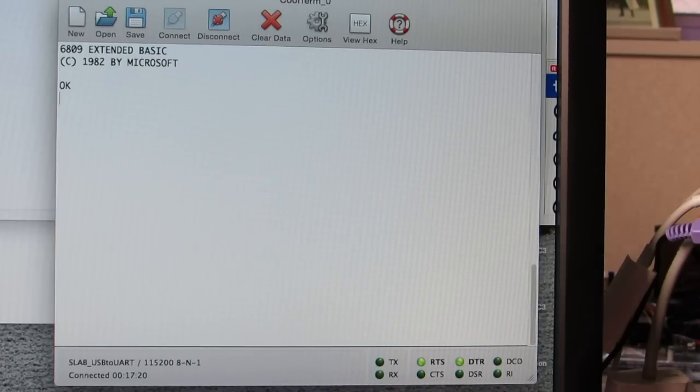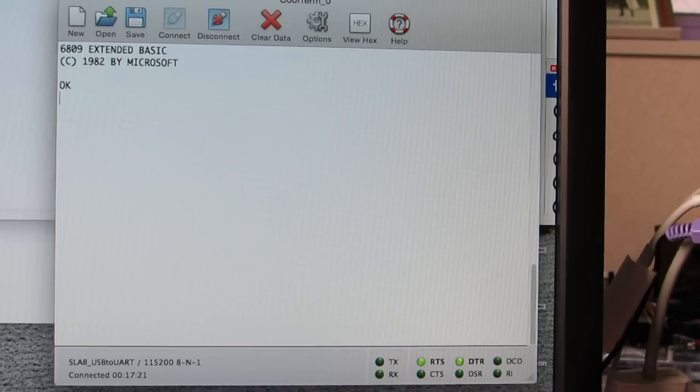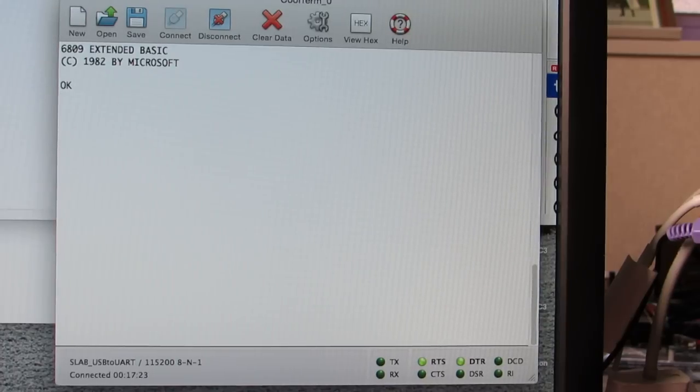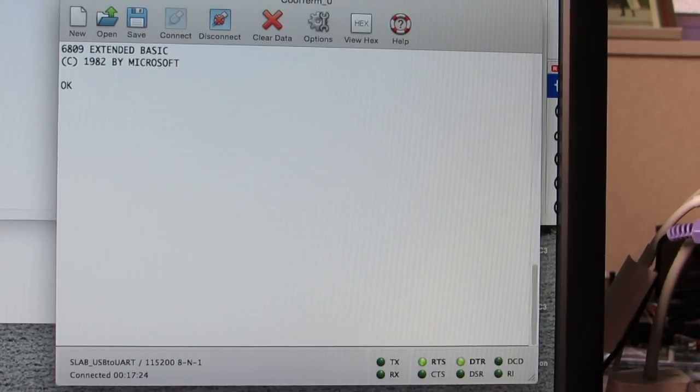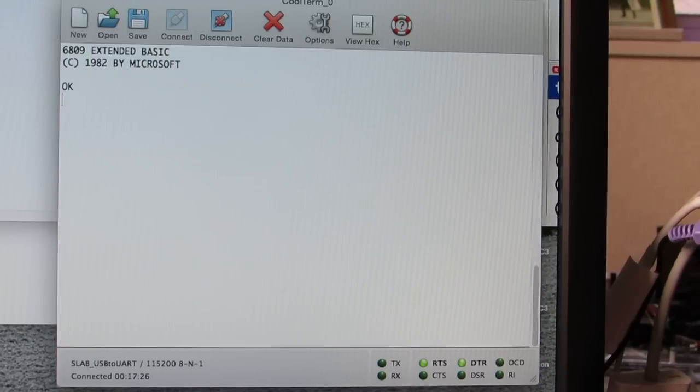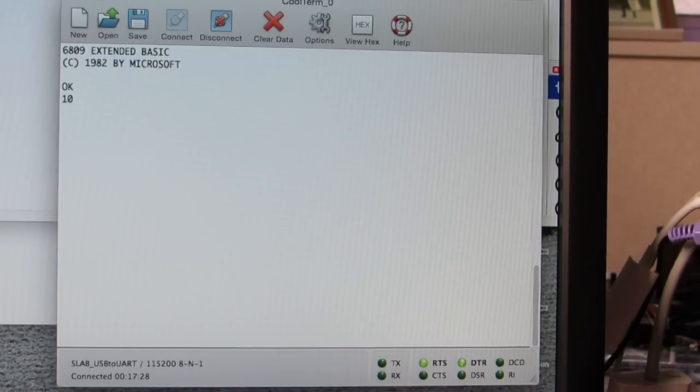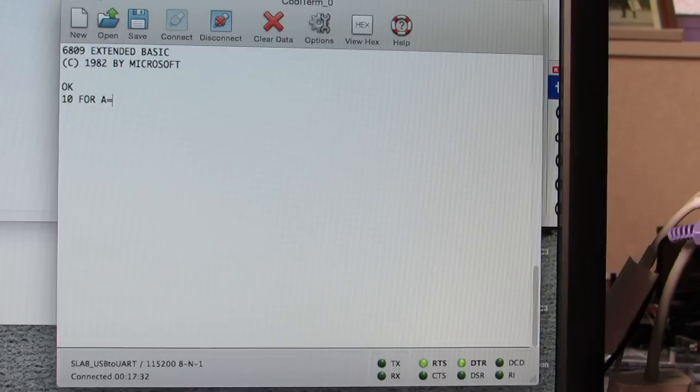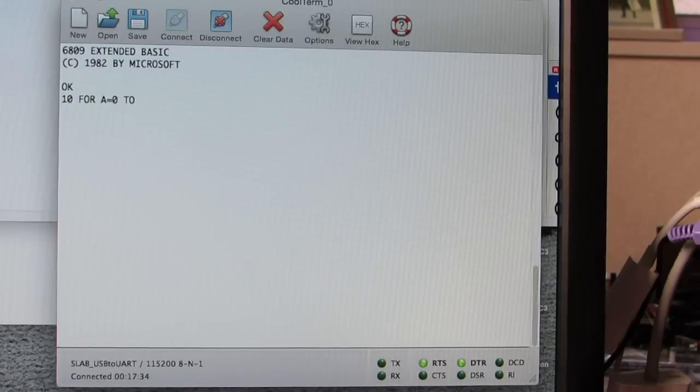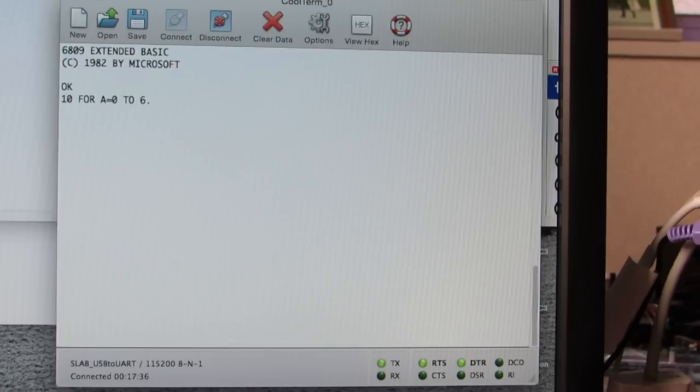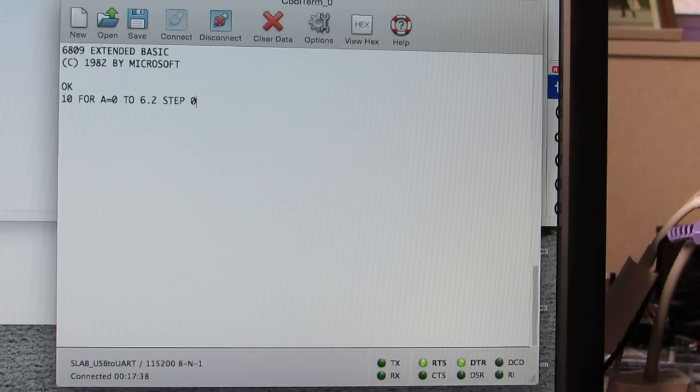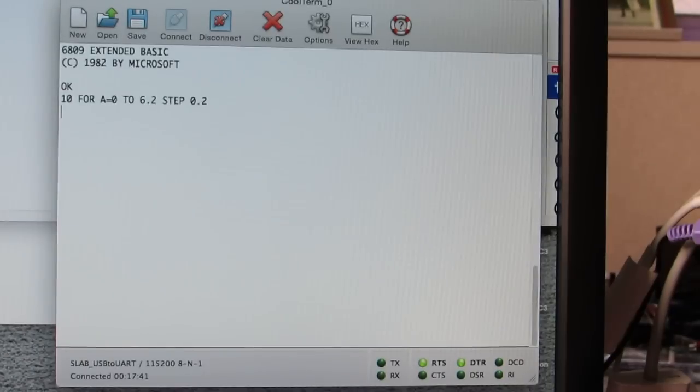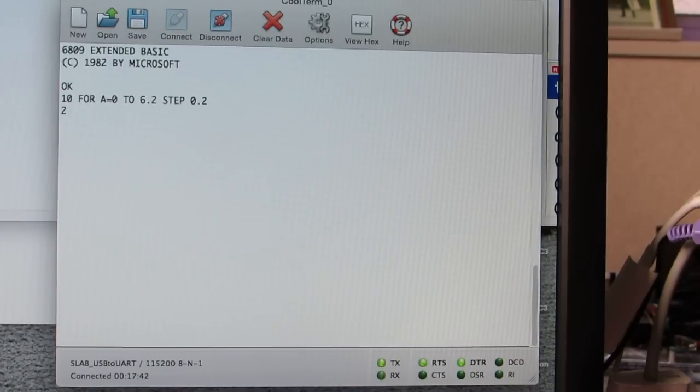Yes. As you see, it's showing the 68 and the 09 extended basic. Now, I will show just an example. For example, A equals 0 to 6.2, step 0.2. This basic supports floating point.